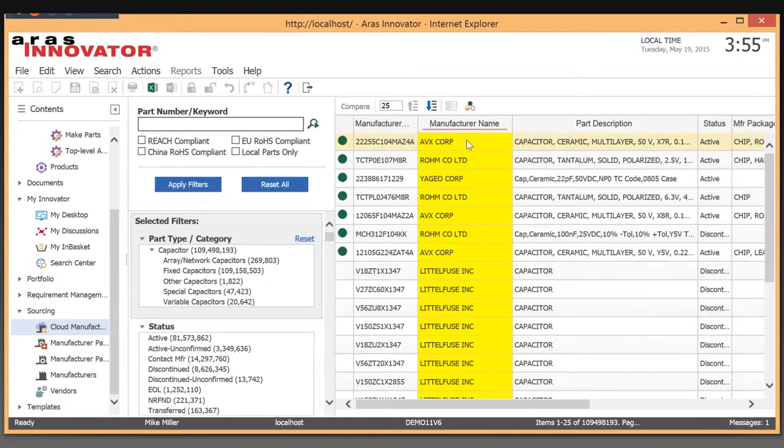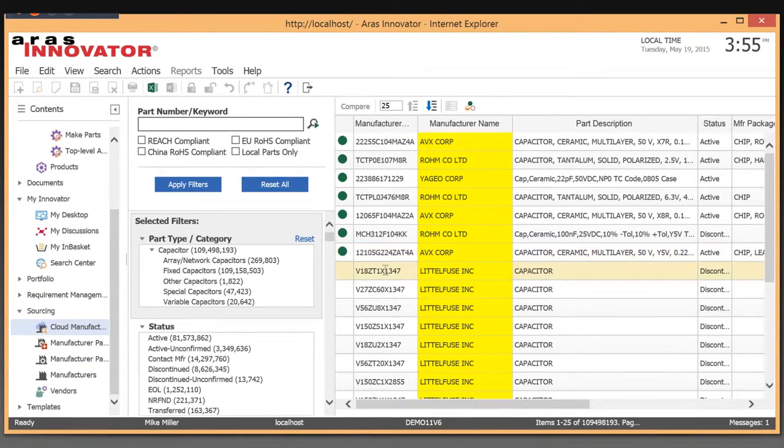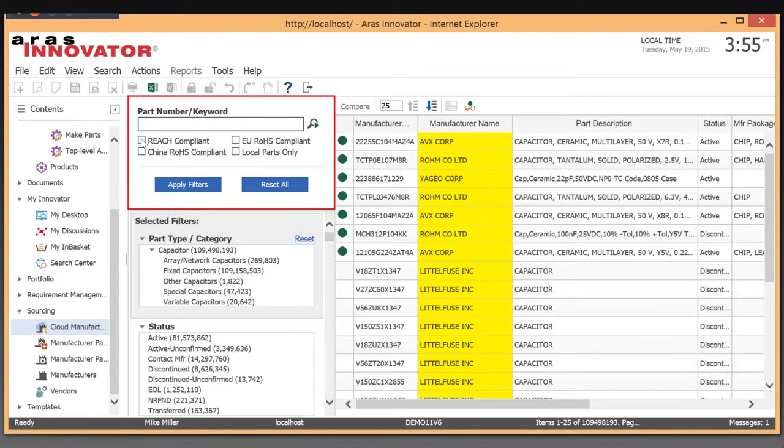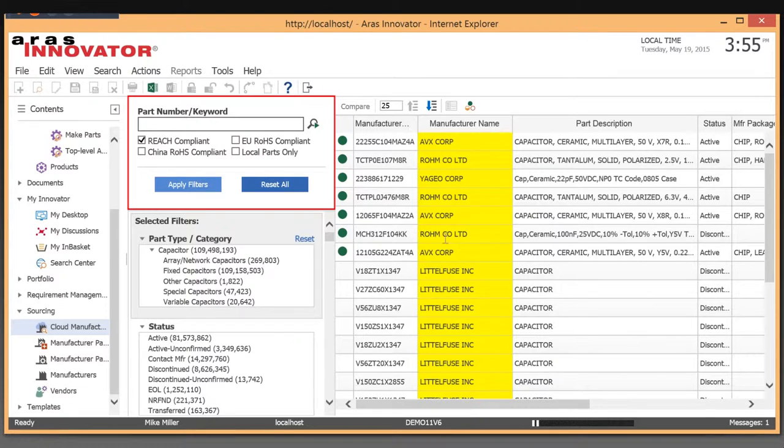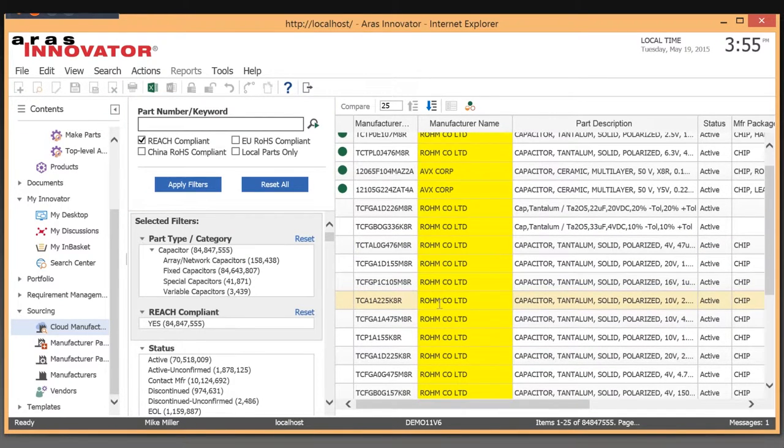You also see in yellow any manufacturer we already buy from. If you need to use a different capacitor and can't find anything that meets your needs—say you need something that's REACH compliant—you can search further and select a particular one that isn't currently an approved part.